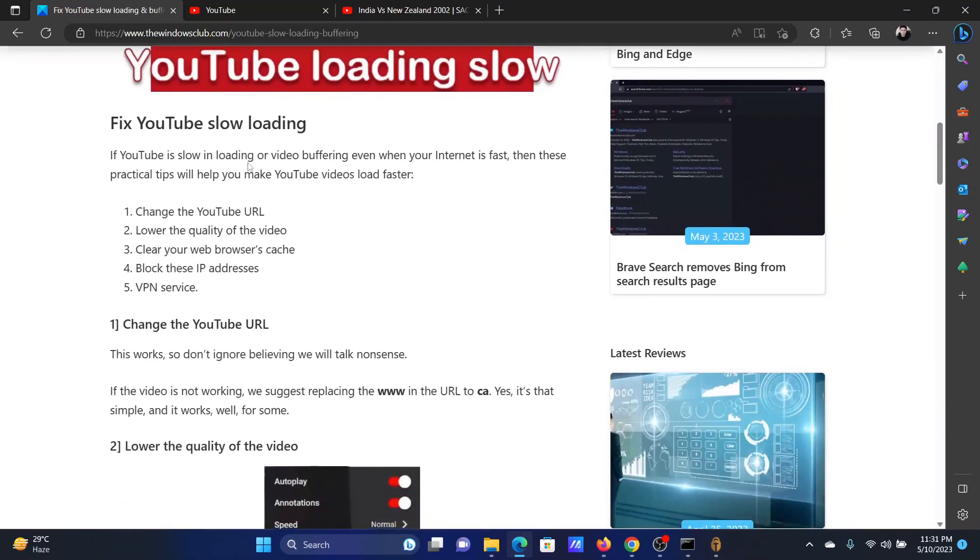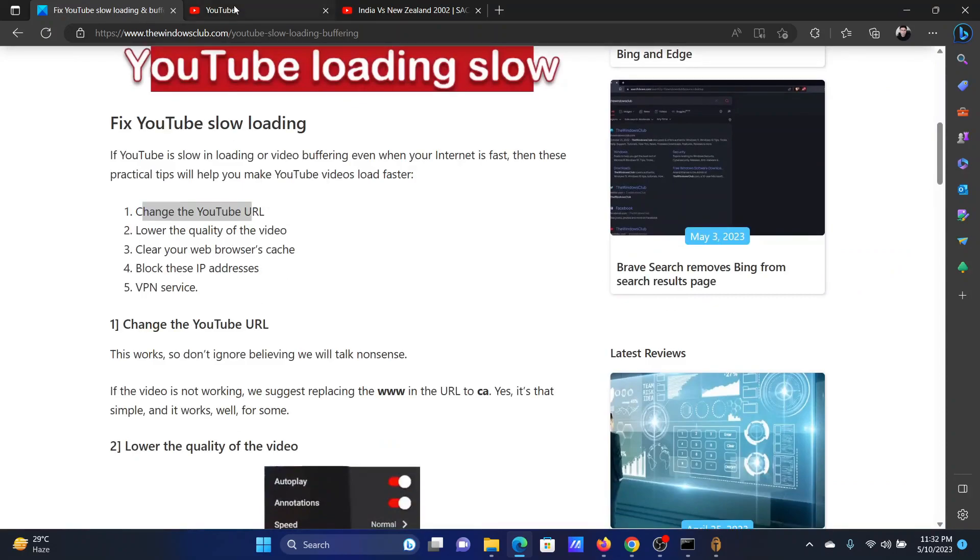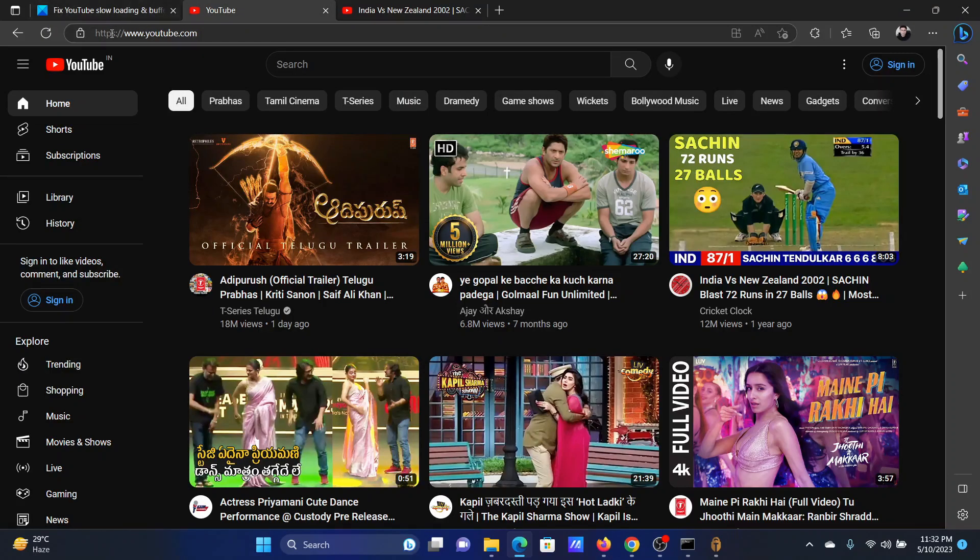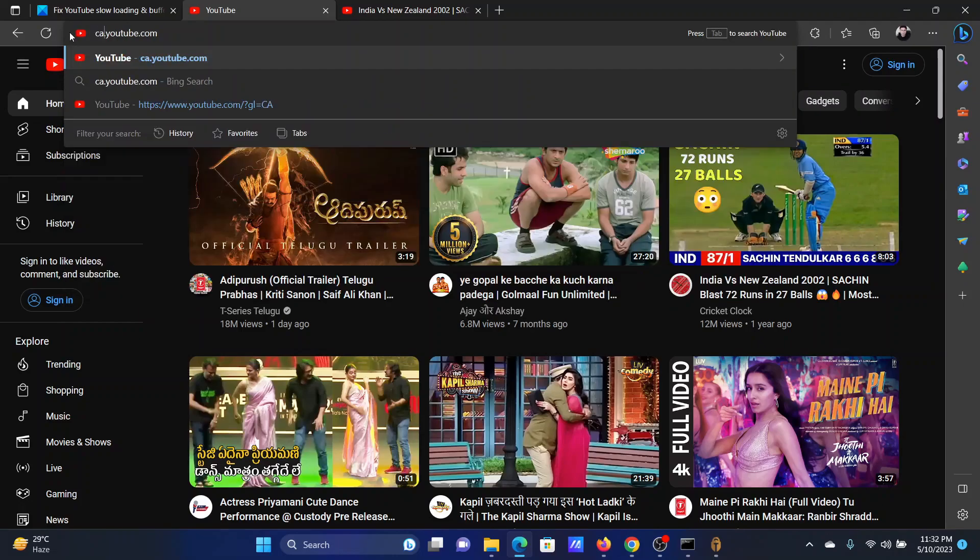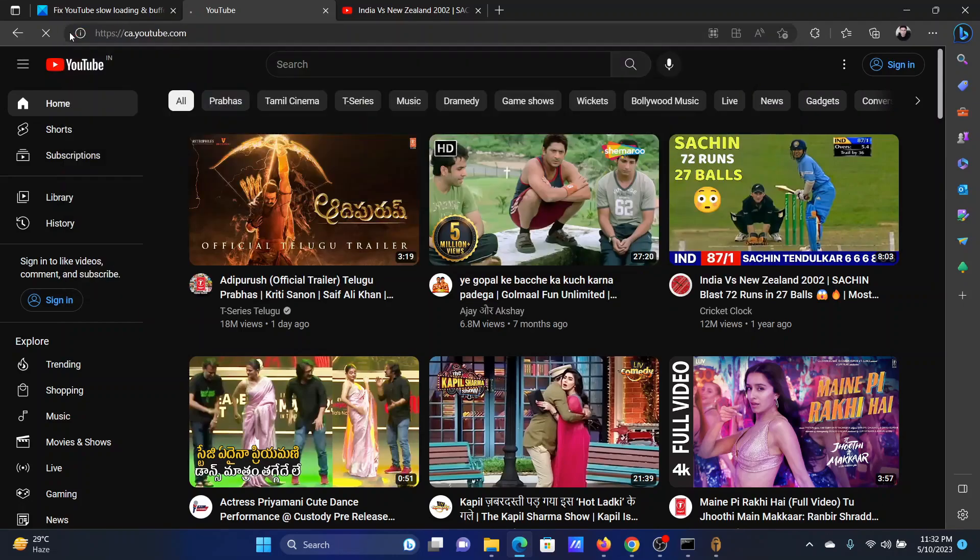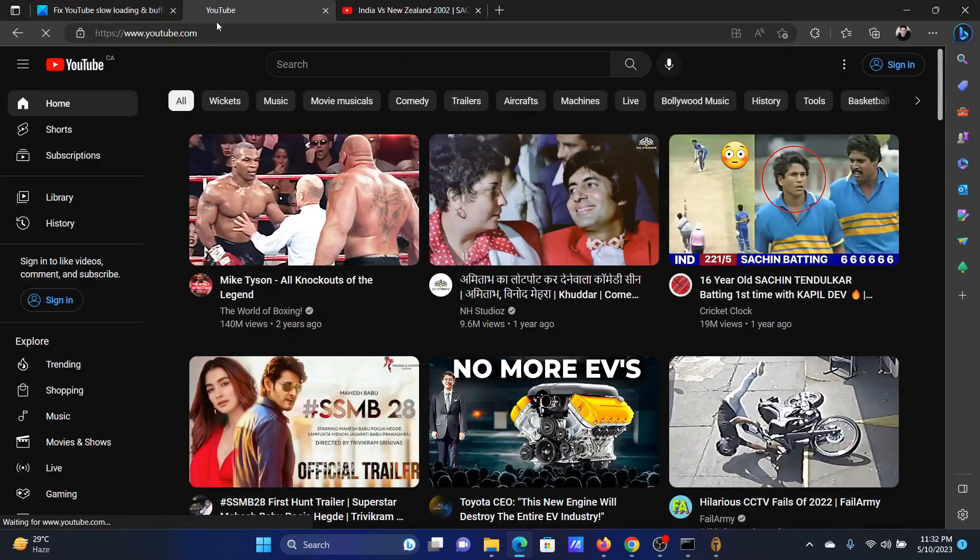These resolutions can be done sequentially. The first one is to change the YouTube URL. For example, the URL for YouTube is www.youtube.com. Simply remove www and replace it with ca, hit enter, and it will resolve your problem.